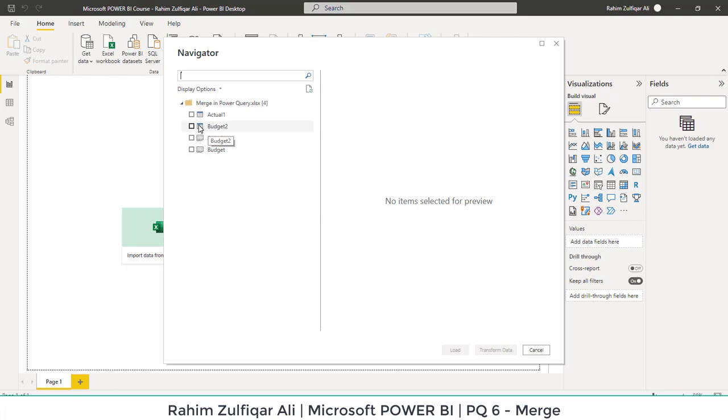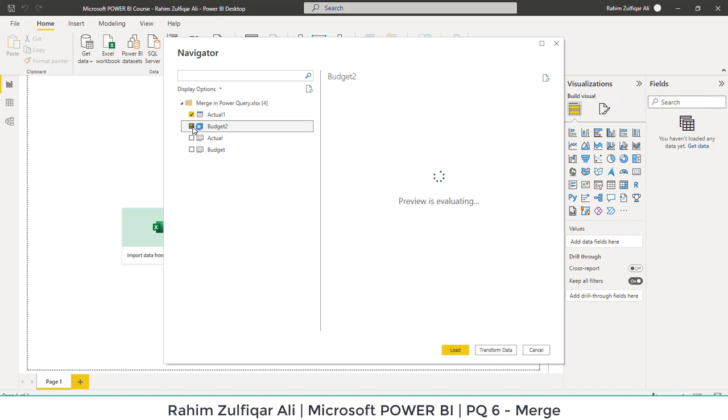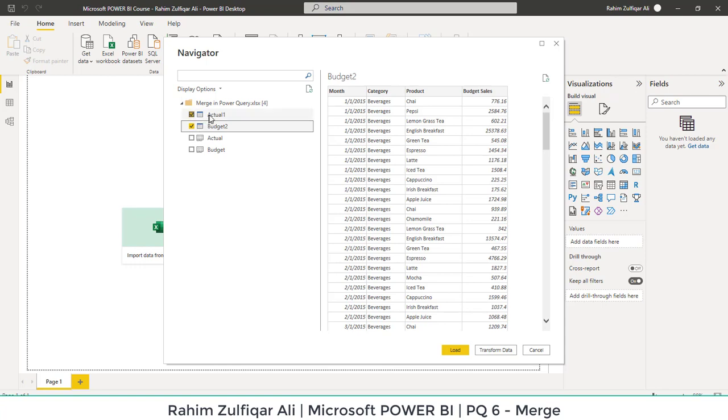The priority for the user should be to bring the tables instead of sheets. So I will check mark on actual one and budget two tables. And let's go to the transform data to merge these two tables and get the desired outcome. I will click on transform data.